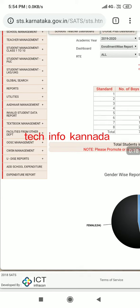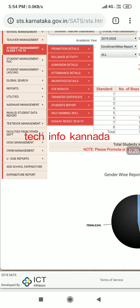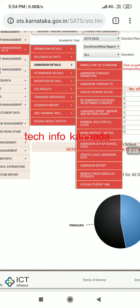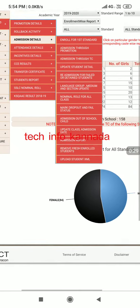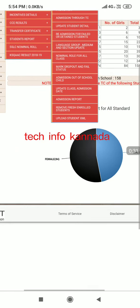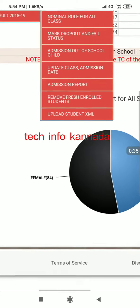Click student management. Click admission details. Remove fresh enrolled students — click here.